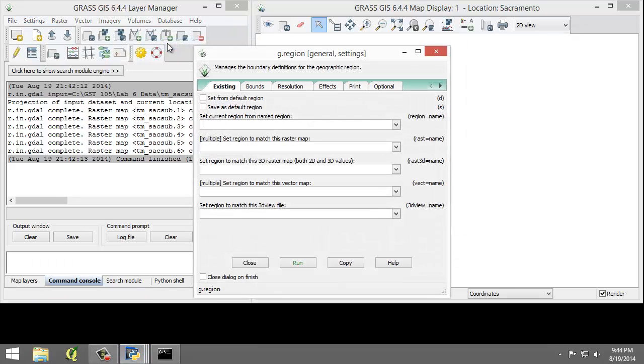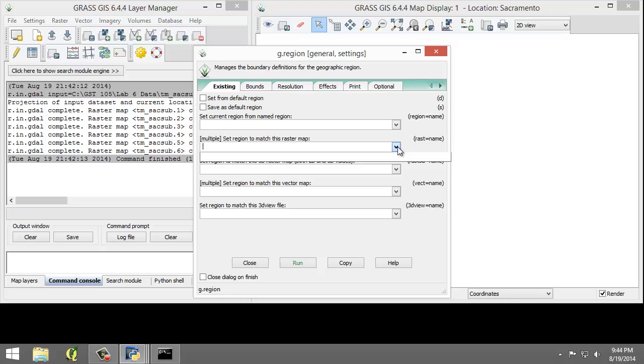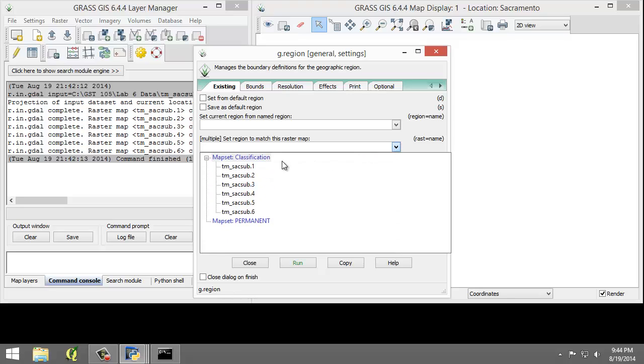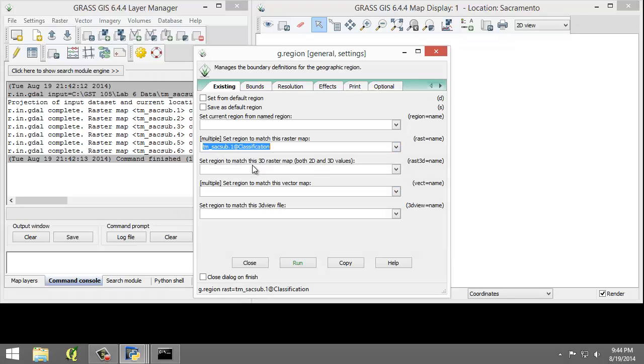This will open the Region tool. And under the Multiple Set Region to Match this Raster Map, I'm going to choose TM-SAC-SUB.1. And note that the at classification denotes that TM-SAC-SUB1 is stored in the classification map set.